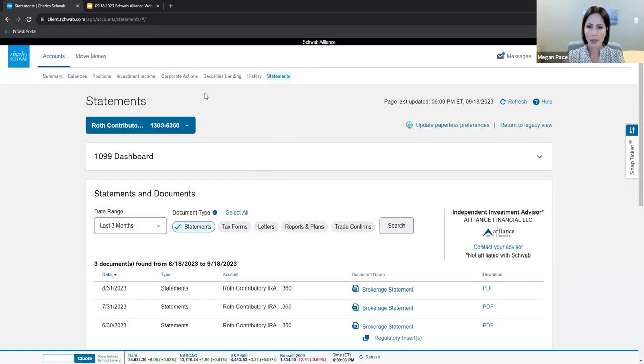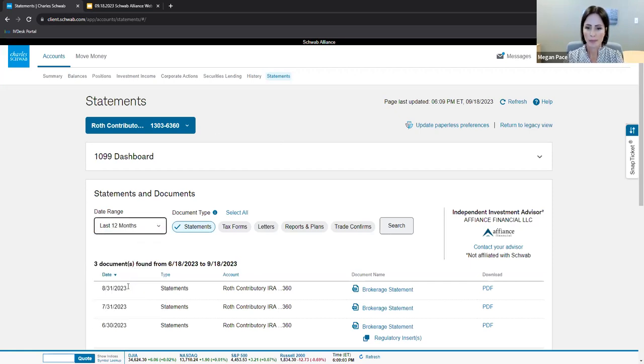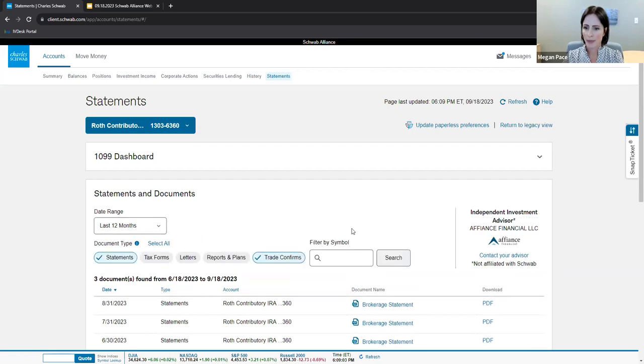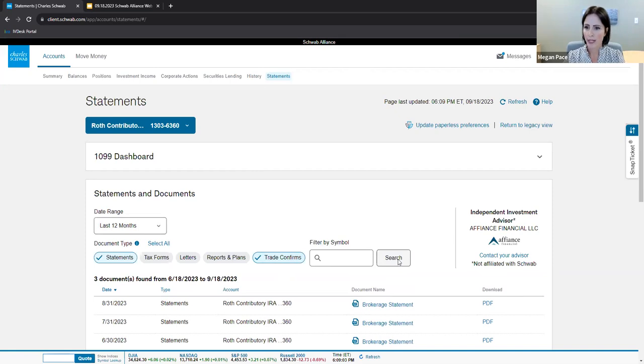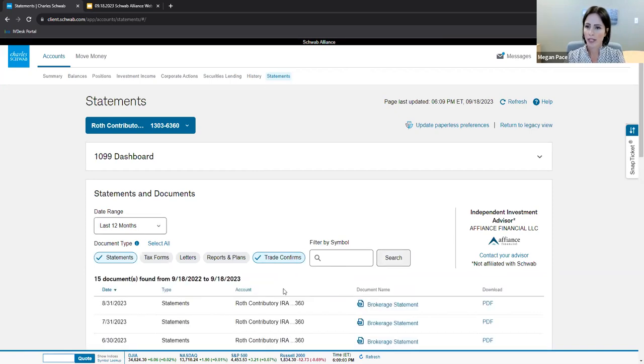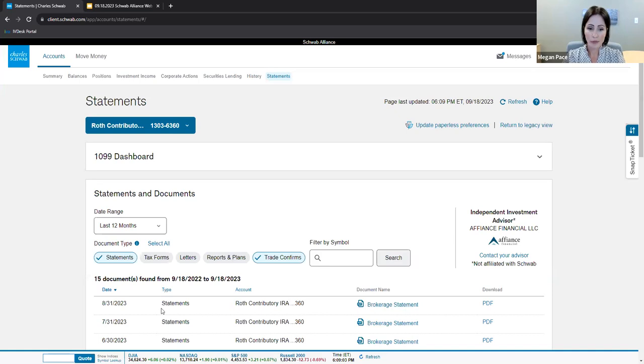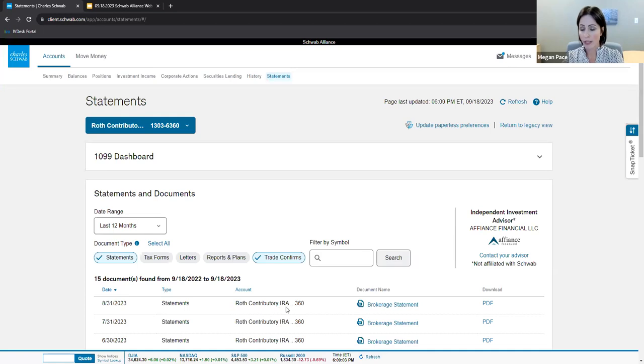If I'm looking at the last 12 months of statements, for example, and I want statements and trade confirmations, I'm going to make sure statements is clicked here. In addition, I'm going to click on trade confirms. And then as a reminder, make sure you press that search button so that it understands what your query is. If I want to download this most recent statement, for example, the statement from August 31st while we were on TD Ameritrade, I simply click this brokerage statement here and I can download it there.